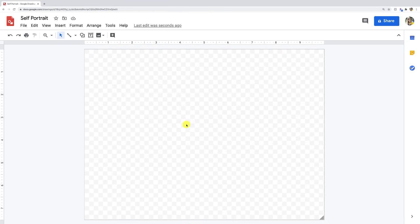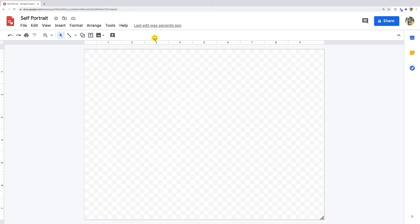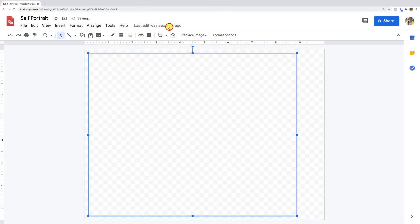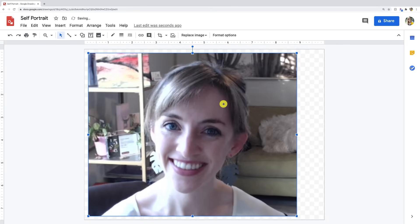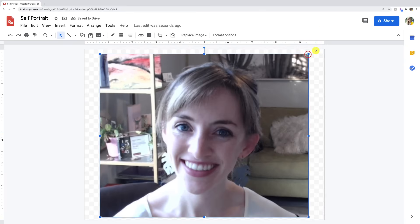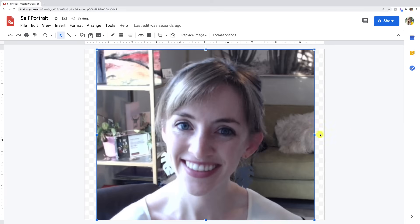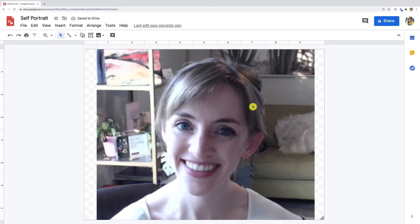The first thing I'm going to do is insert a picture of myself to use as my base template. So to do that I'm just going to go up to insert image, upload from computer, and then I'm just gonna go ahead and select a selfie I took earlier with my webcam and I'll go ahead and use this. So I'm gonna scale it up so it fills the page. Alright, now we can start drawing.